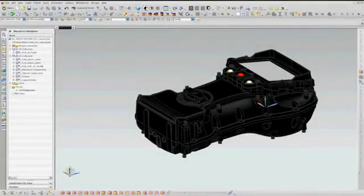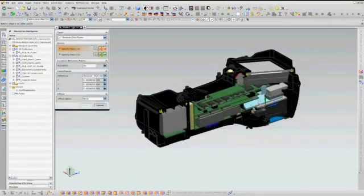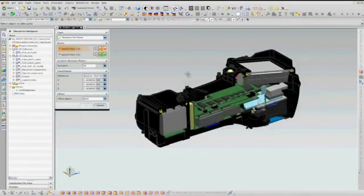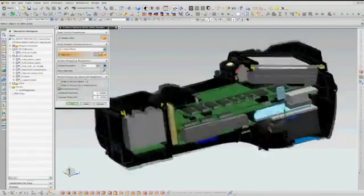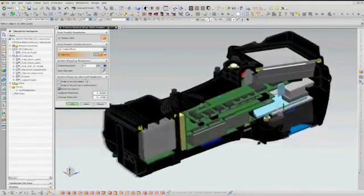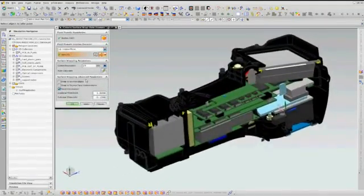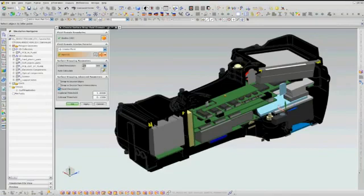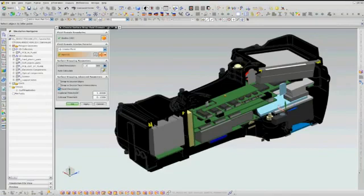Creating the fluid domain for CFD analysis from complex geometry, such as the inside of this electronic device, presents another unique geometry challenge.